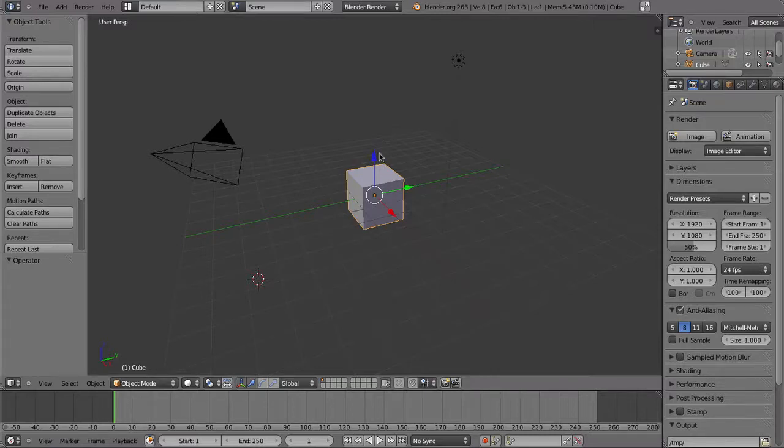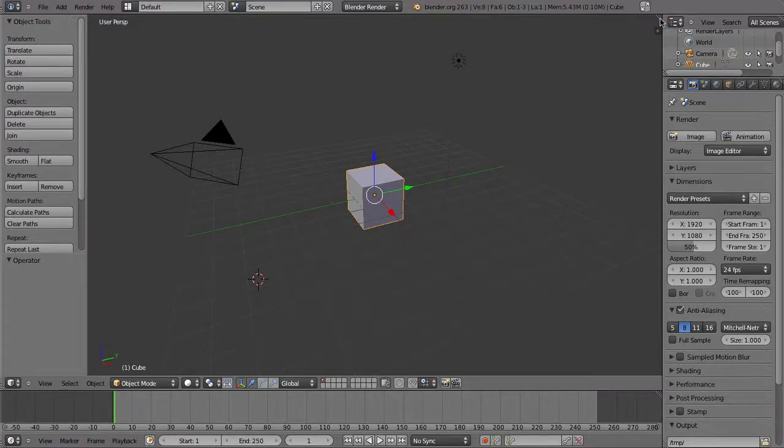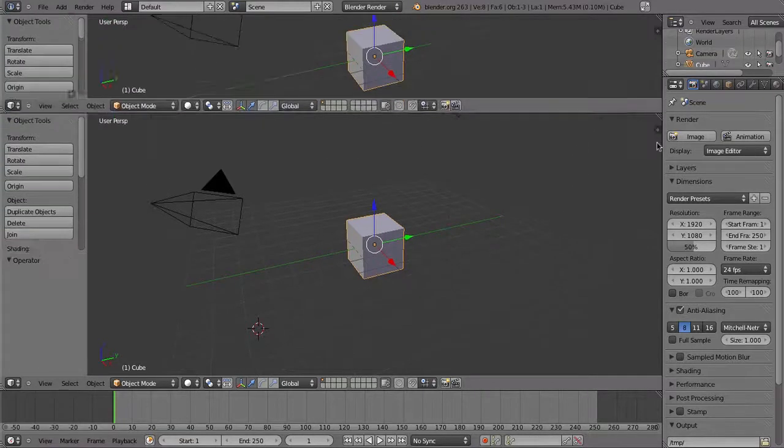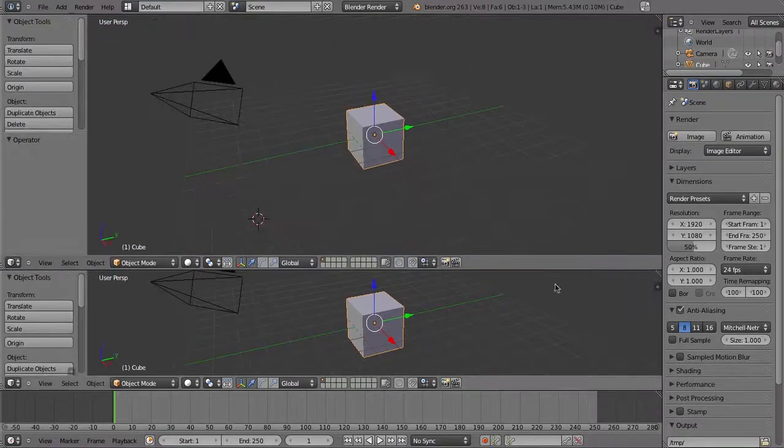When animating, you'll often need to refer to the dope sheet. So first of all, let's drag down a new window and turn it into a dope sheet.